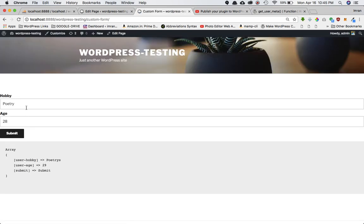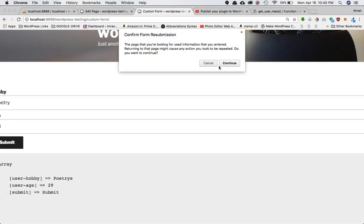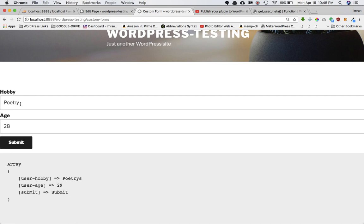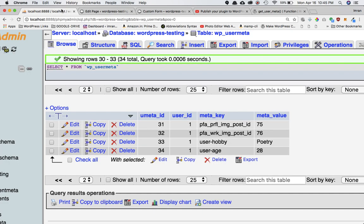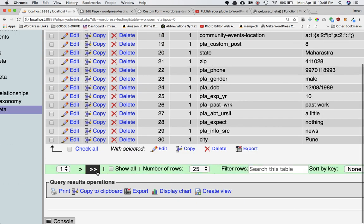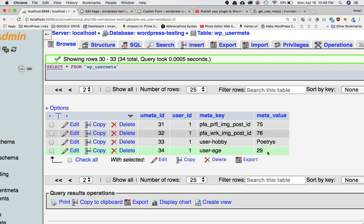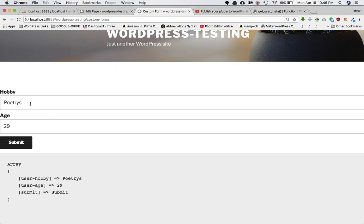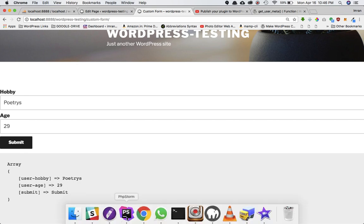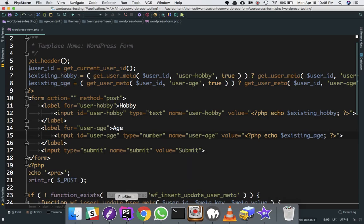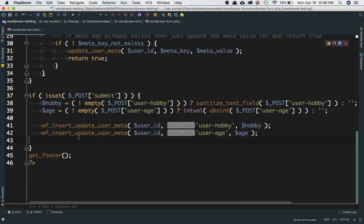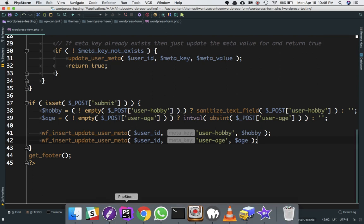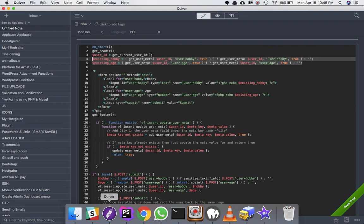If I change the hobby to 'poetries' and age to 29 and submit, the new values don't immediately appear in the form. However, checking the database shows they were saved correctly. The issue is the form isn't redirecting back to the same page, so we need to add a redirect for everything to work correctly.